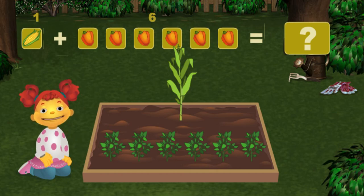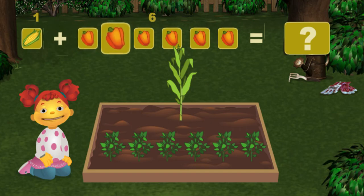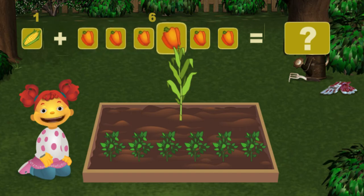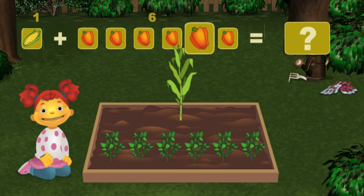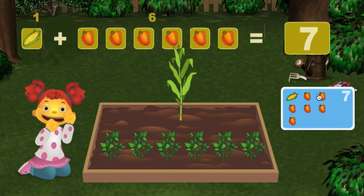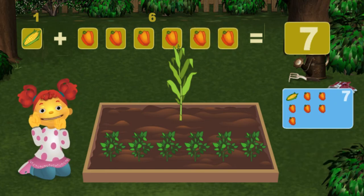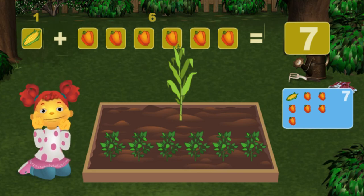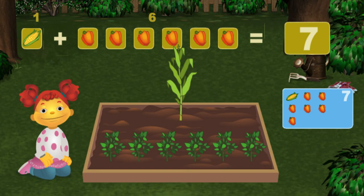Then click on the right answer. One, two, three, four, five, six, seven — seven. Yes! Great job! One ear of corn plus six bell peppers equals seven vegetables altogether.